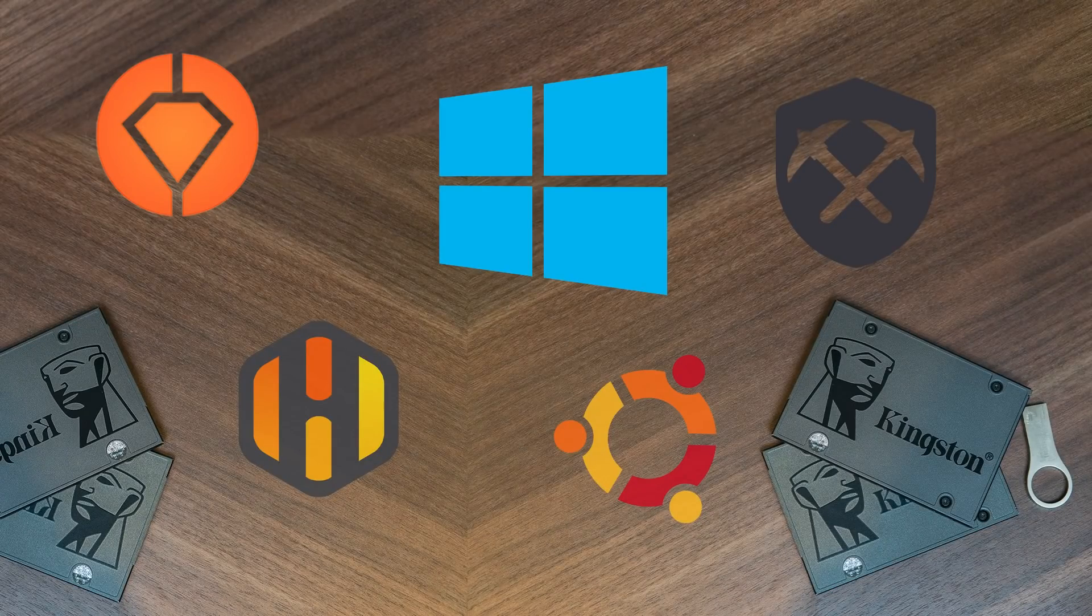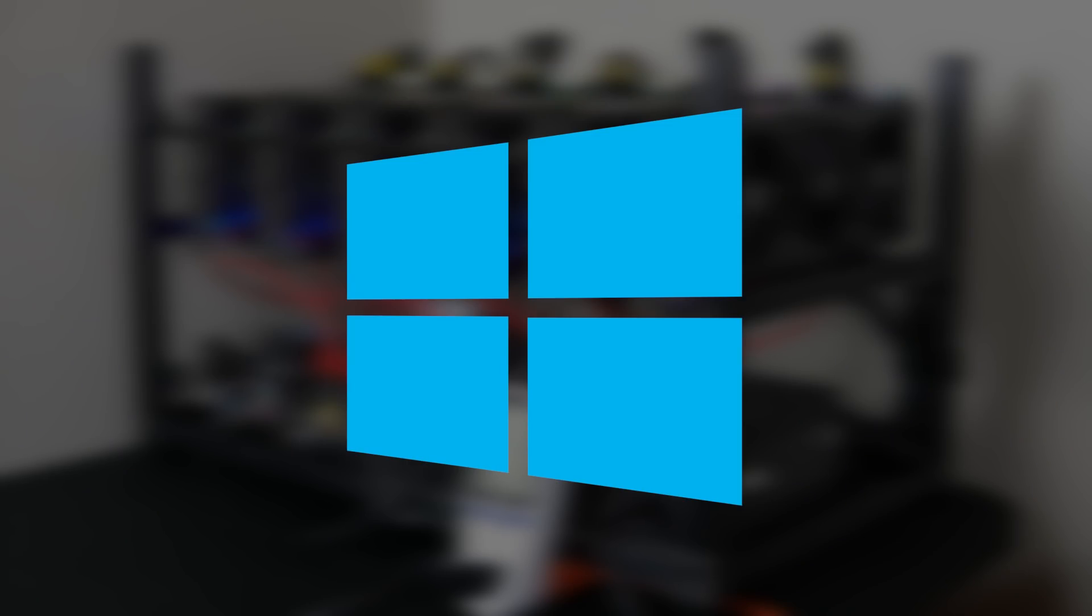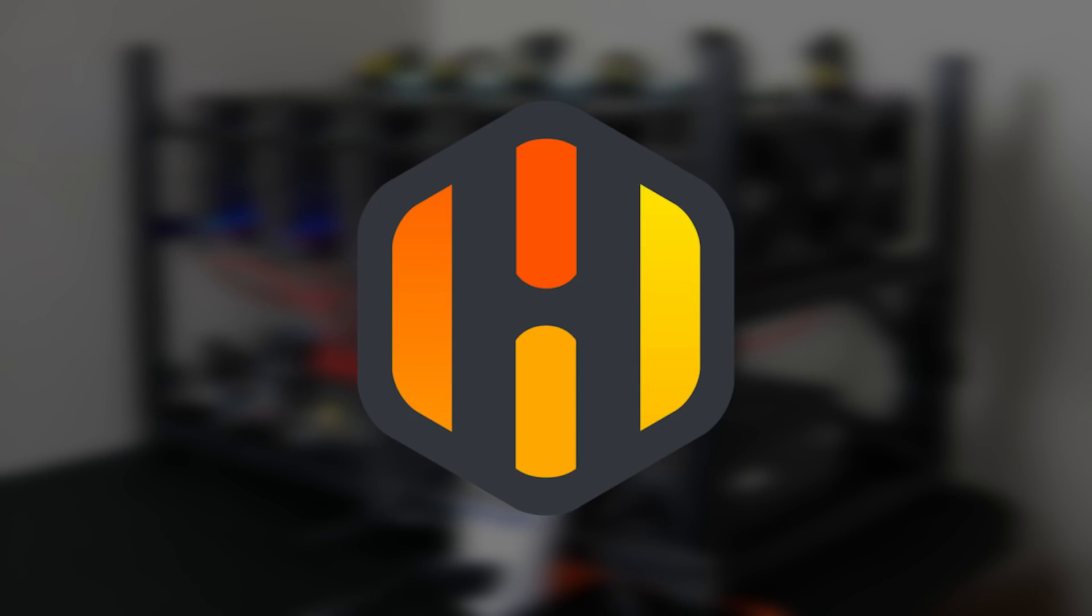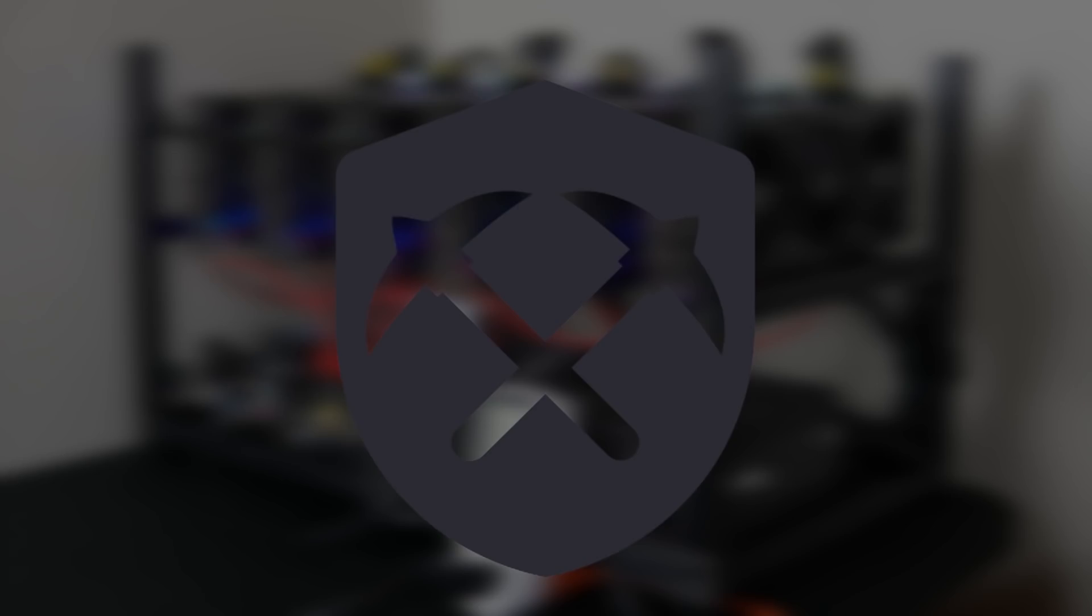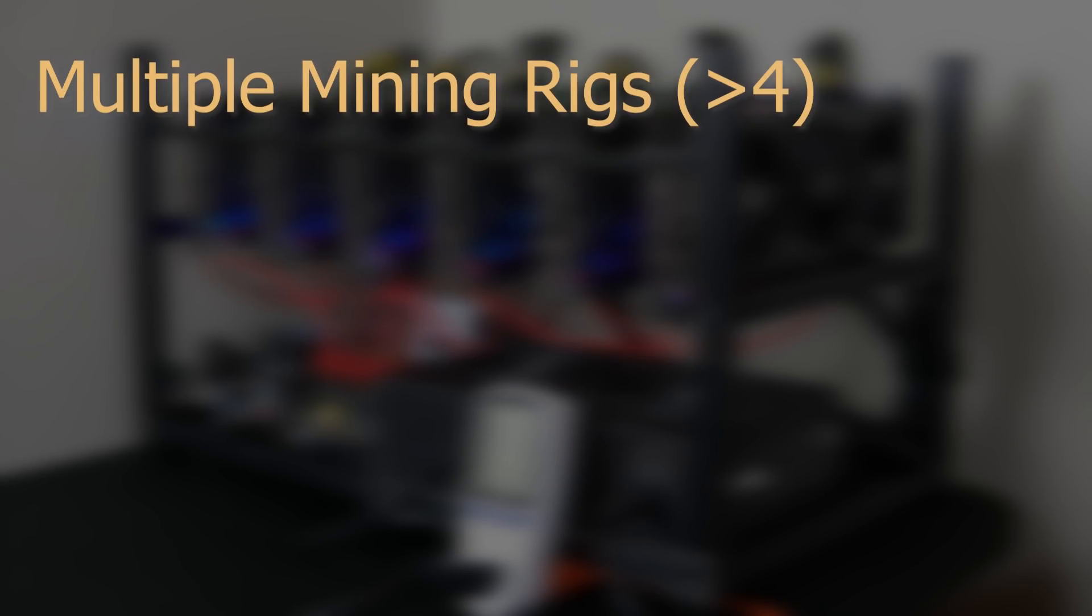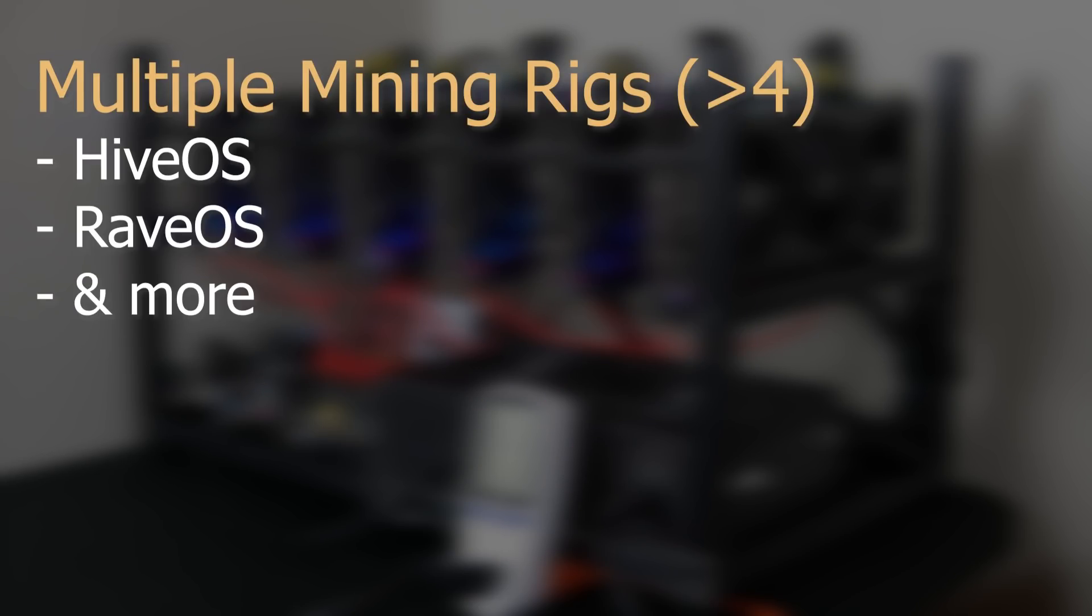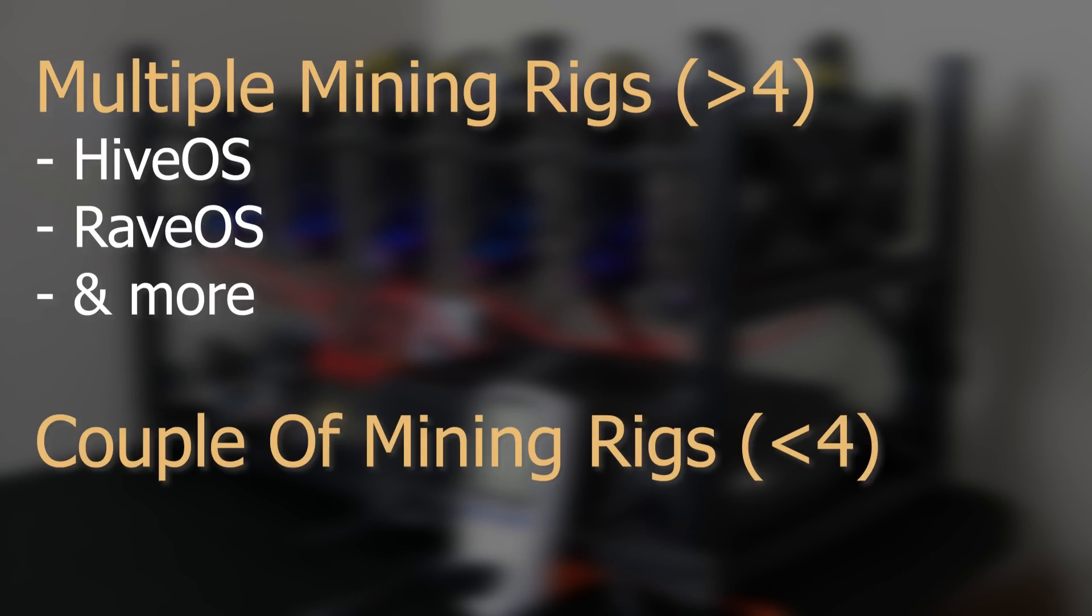Now let's talk about operating systems. Finding the right operating system for you depends on your condition. So if you have multiple mining rigs you might need a Linux-based mining operating system so it's easier for you to manage them. And if you have just a couple of rigs then running them on Windows can be fine for you.